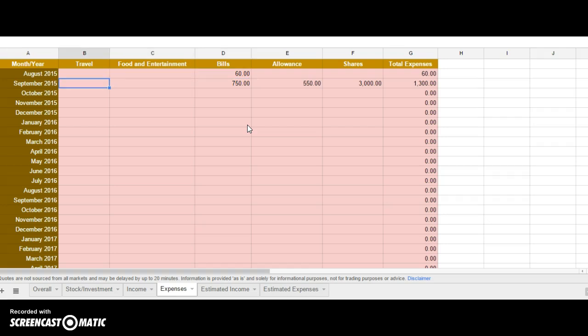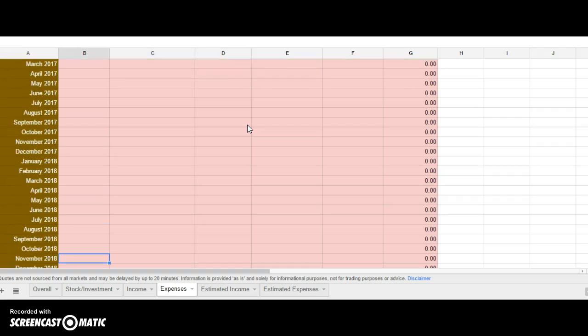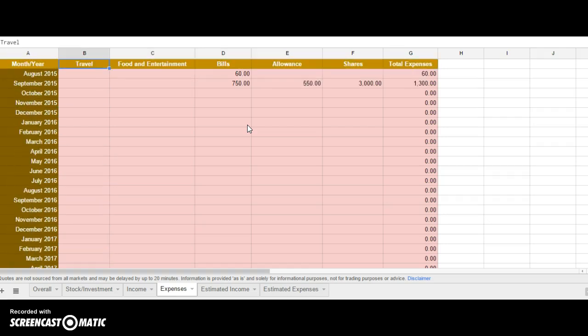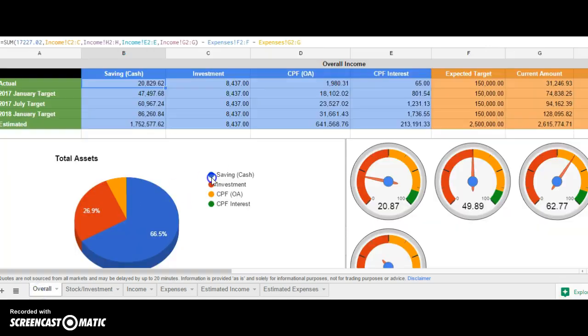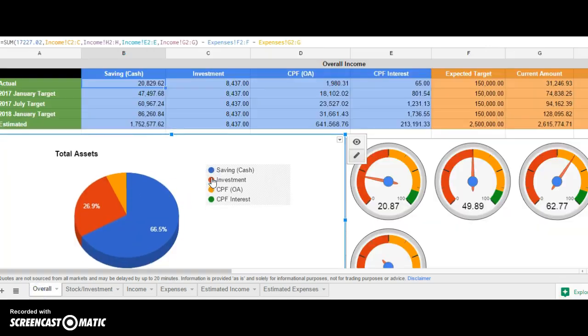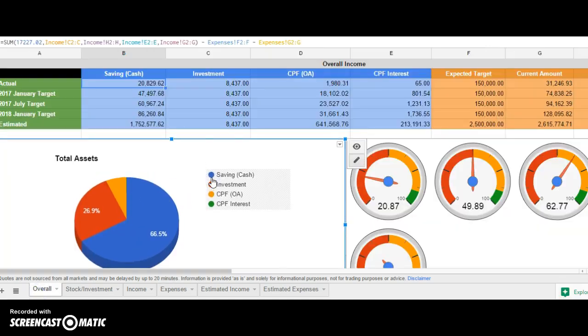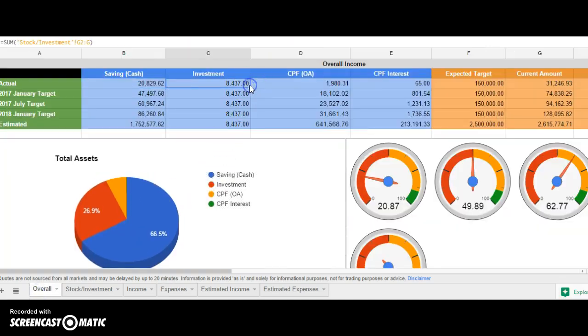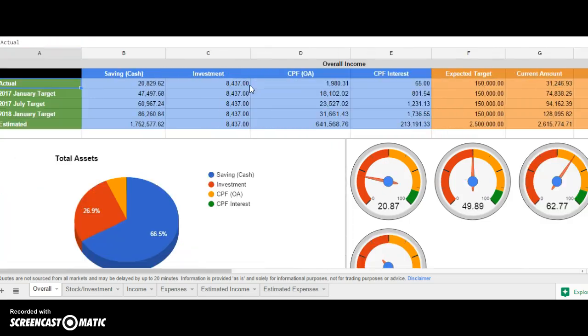After you update all this, it will reflect on the front page. This is my overall saving spreadsheet that I've come up with. If you have any questions or improvements you want me to update, do tell me. The good news is I will share this spreadsheet with all of you who really need it.